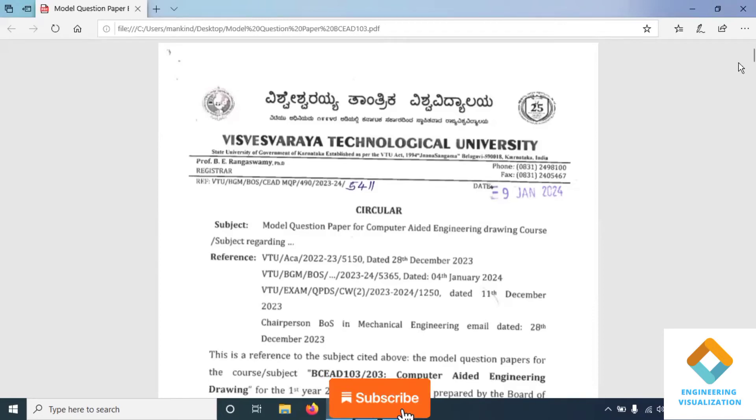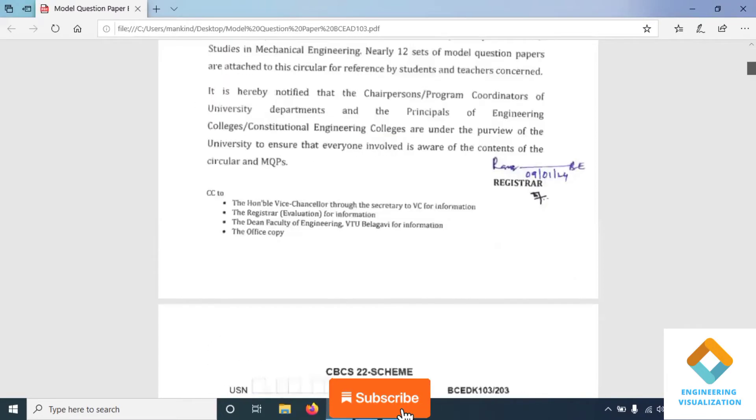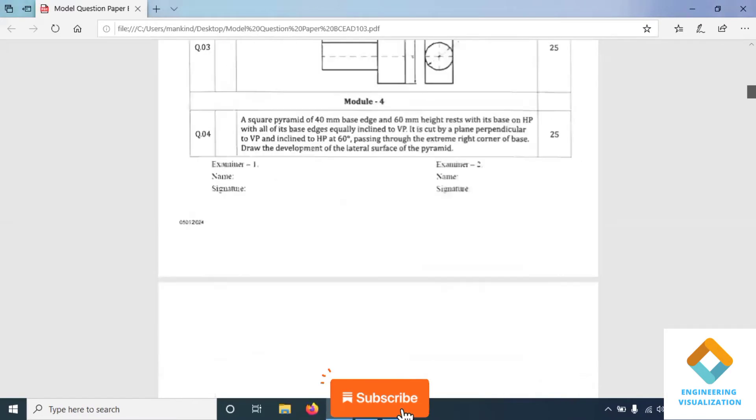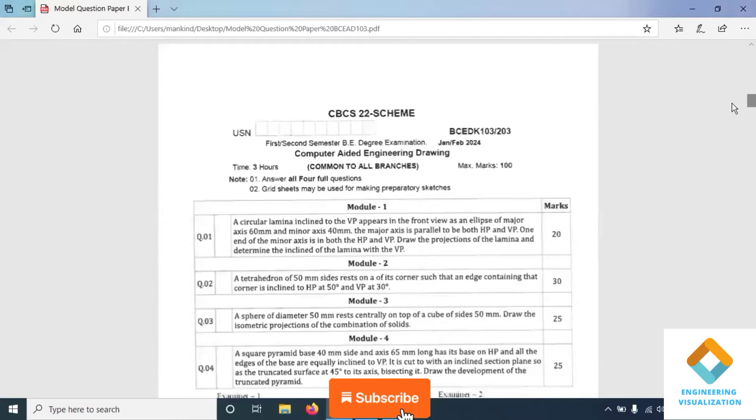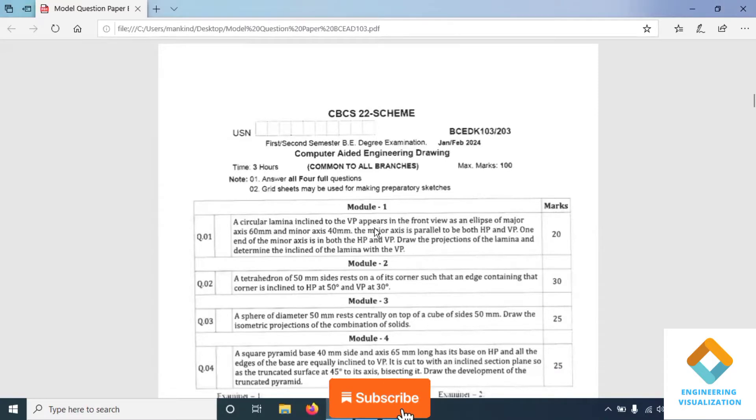Welcome to Engineering Visualization Channel. Today we are going to solve model question number two using CAD.